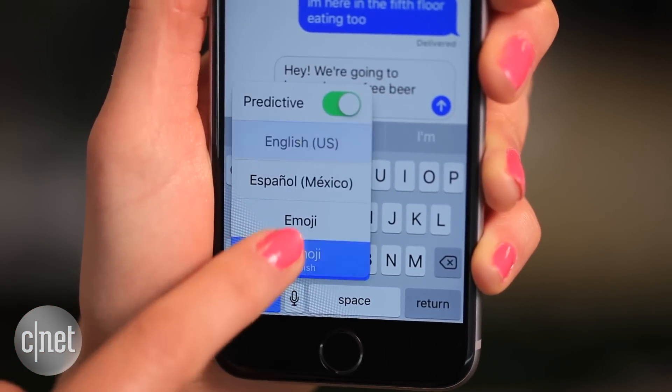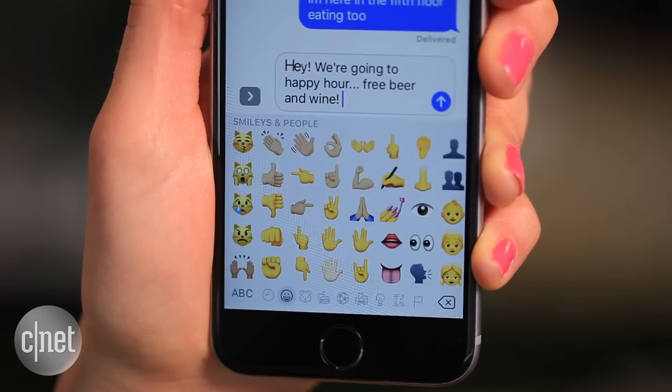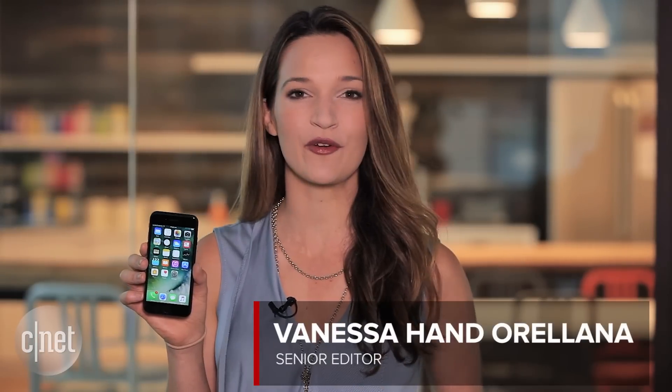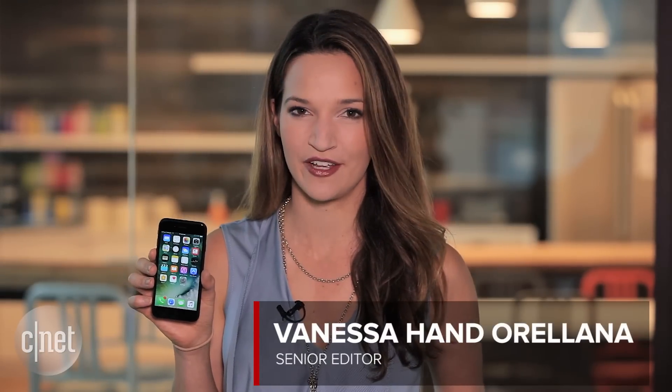You've had your fun checking out the new emojis and filters in the Messages app in iOS 10, but there's a lot more to wrap your head around. So what's the deal with the apps?